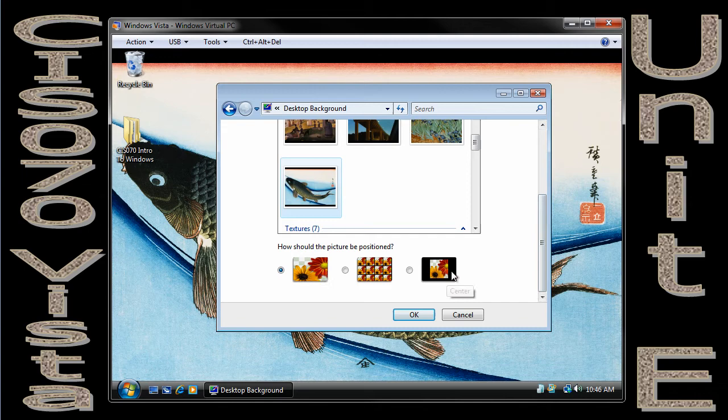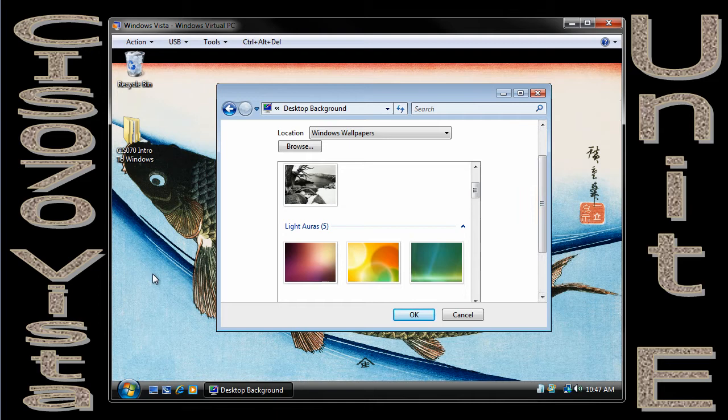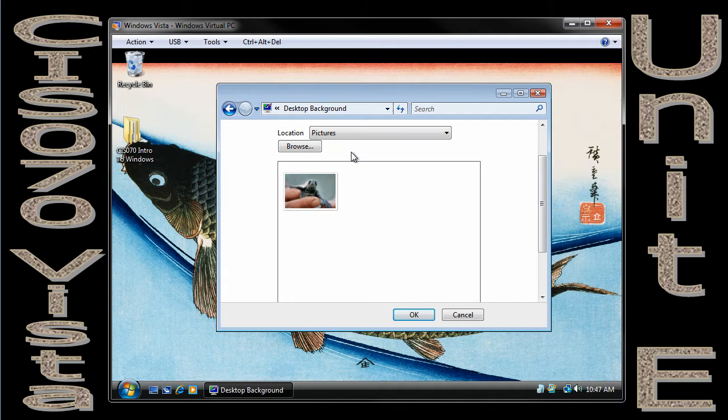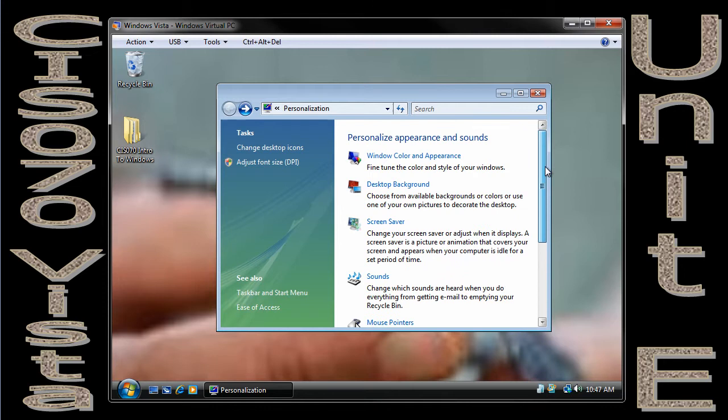Now I have some options down here, and the best way to show you those options is for me to pick a picture that is not big enough to fill my entire screen. So I happen to have downloaded a picture under Pictures. Here's my little picture.